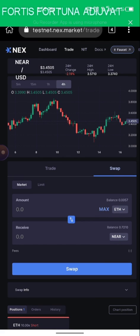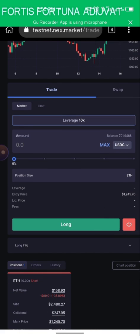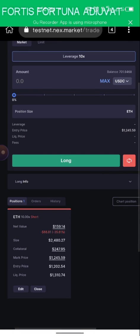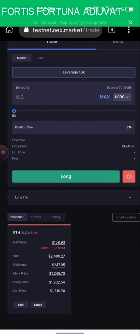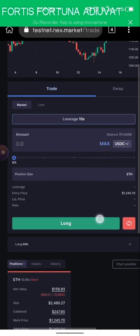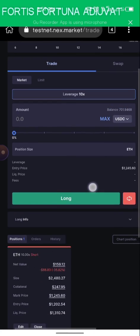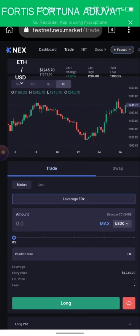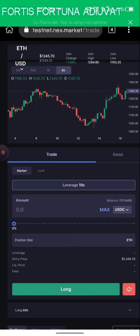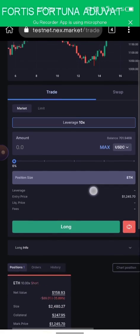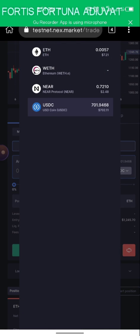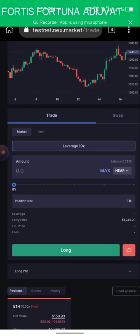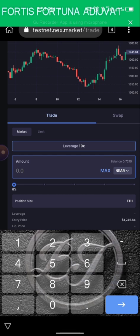Once we're done swapping, go to the Trade section. We're going to be using leverage on the trade. This is not financial advice — you should probably stay off trading with leverage right now because the market is really crazy. I'm going to be trading ETH for USDT and going short on it. I'll be using NEAR.